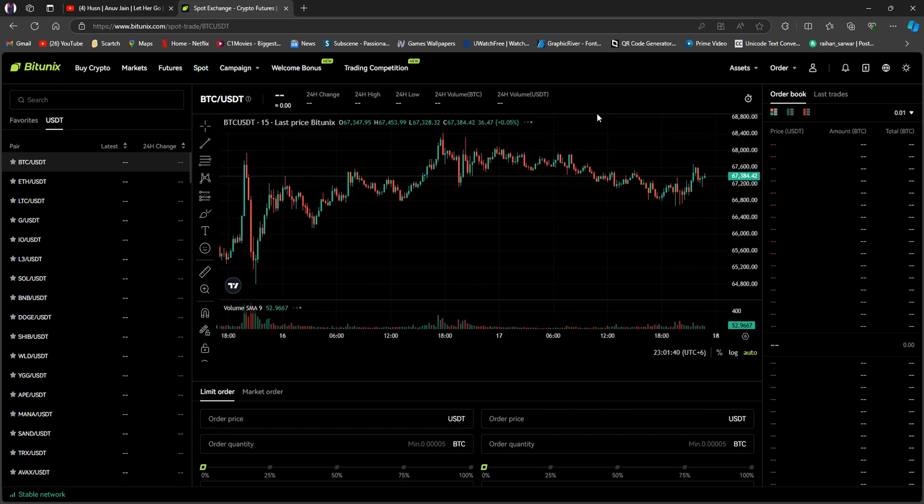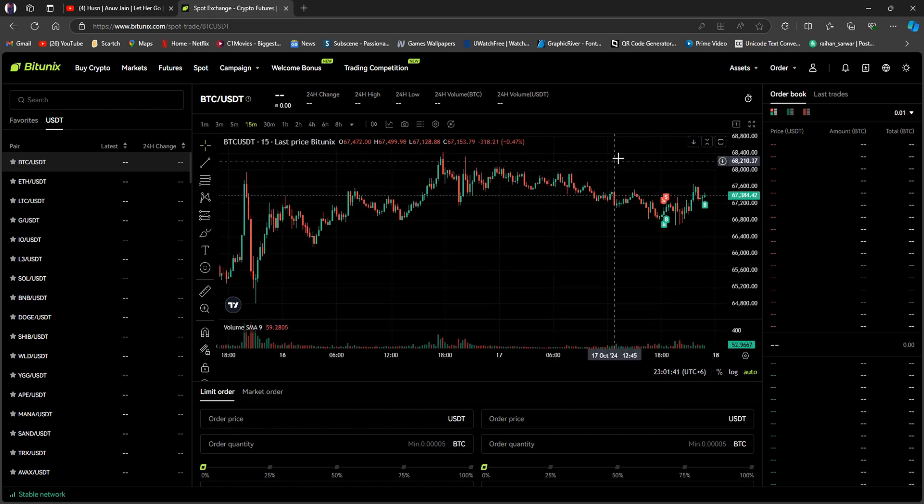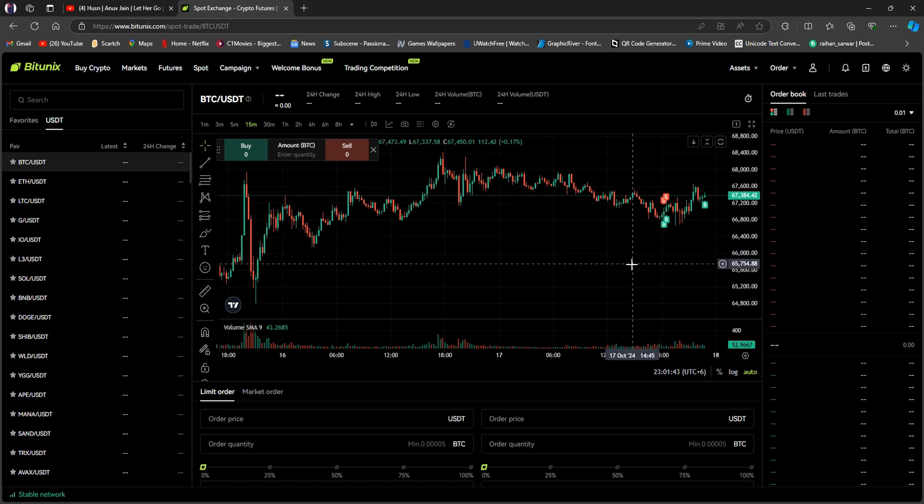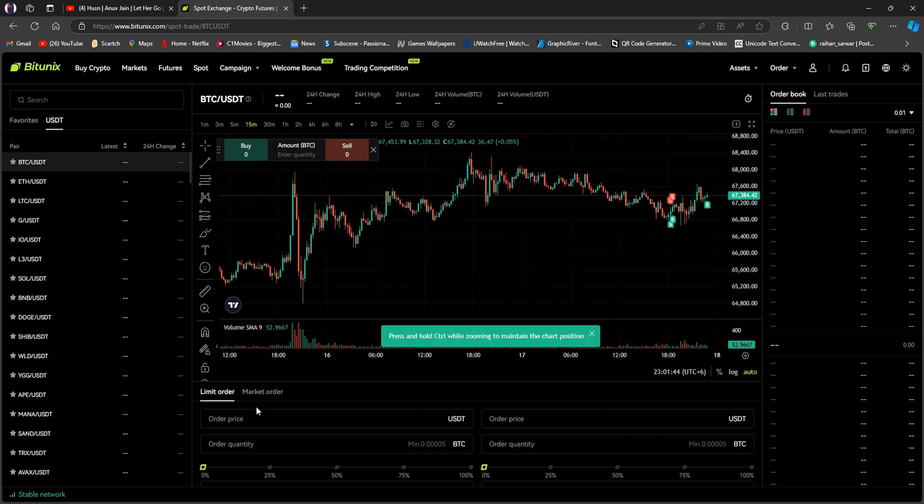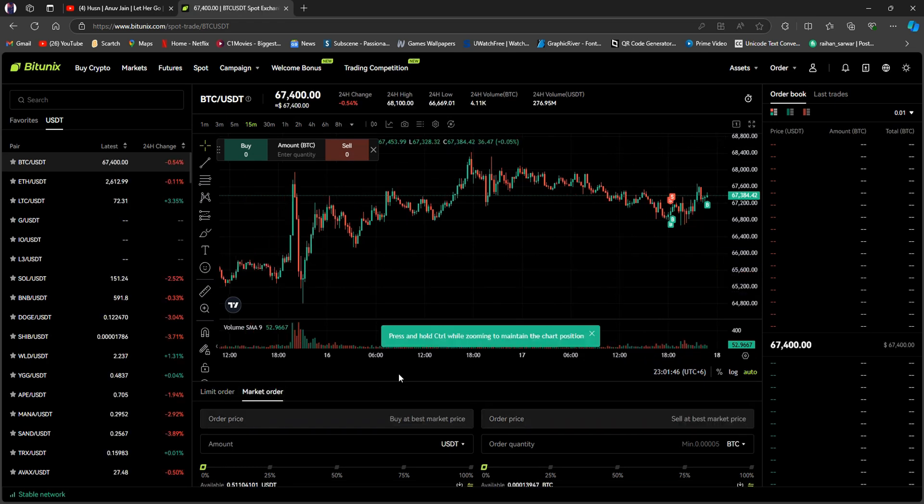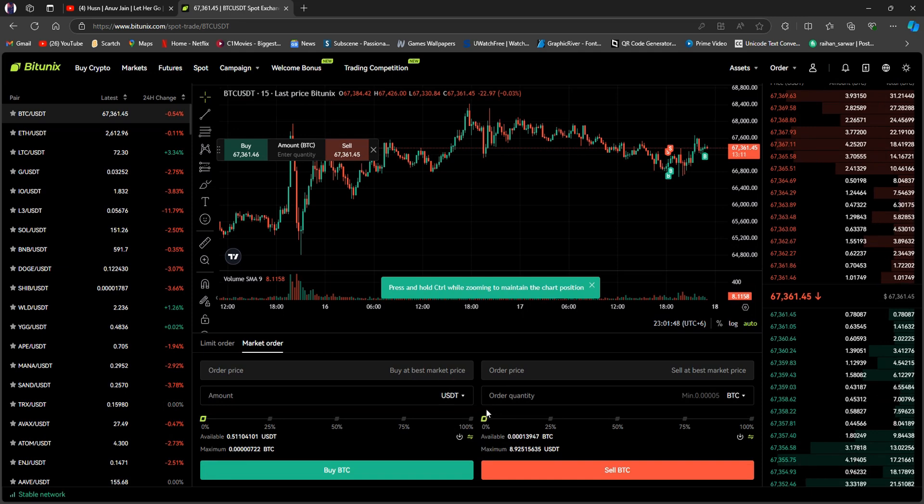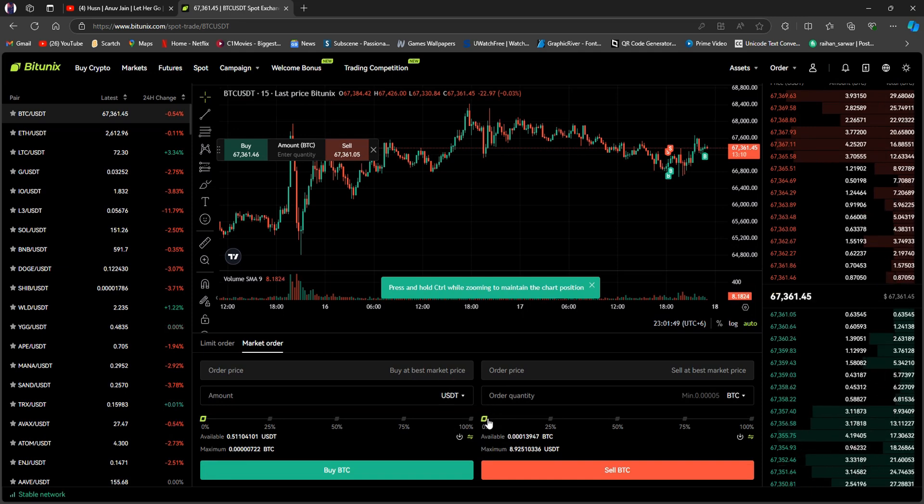Now, what you need to do is head over to the bottom section right here. As you can see, there's a limit order and market order. We will be going with market order.